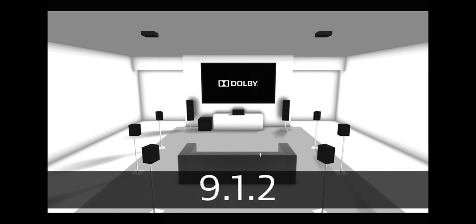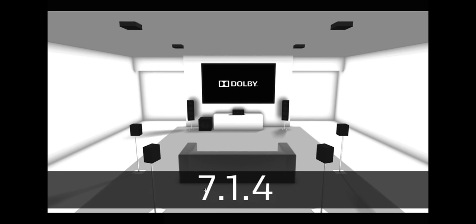My Denon receiver will also support this 9.1.2. Basically what the receiver has is 11 amplifiers. So 9 plus 2, 11. Or 7 plus 4, 11. And that's pretty much how the speakers are set up.